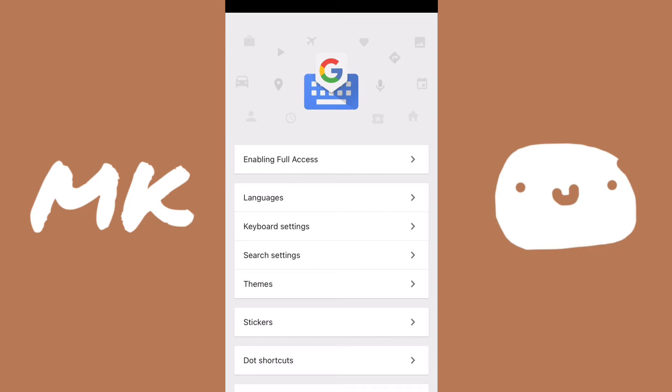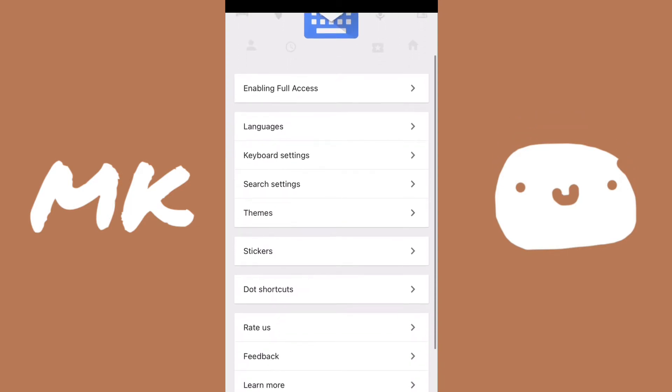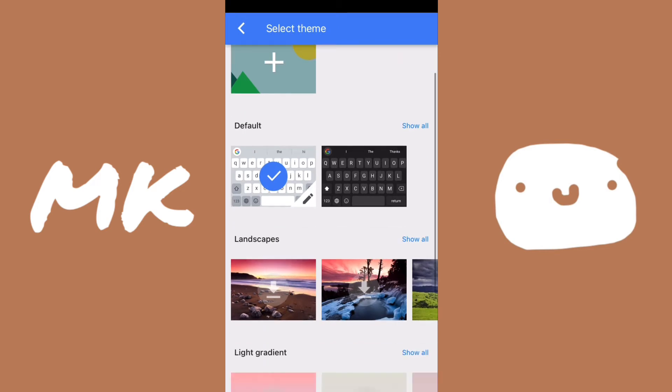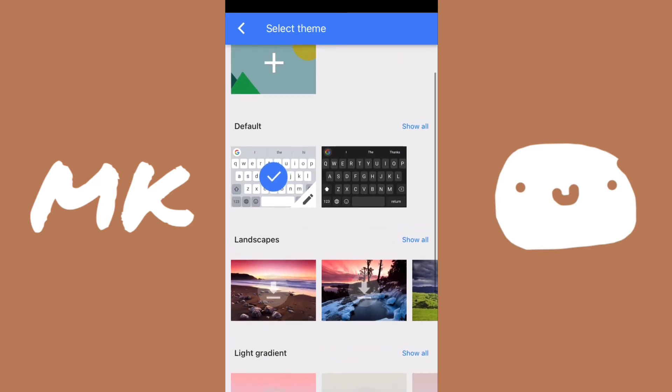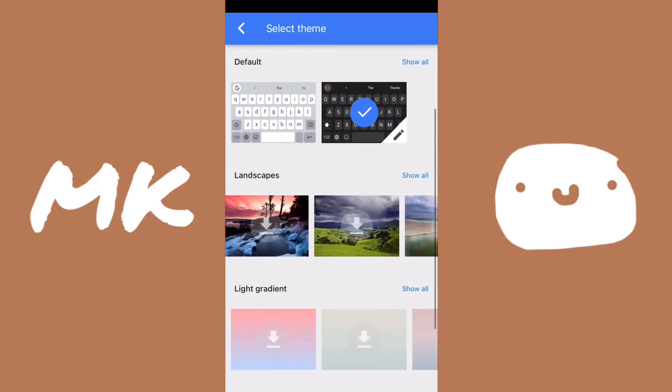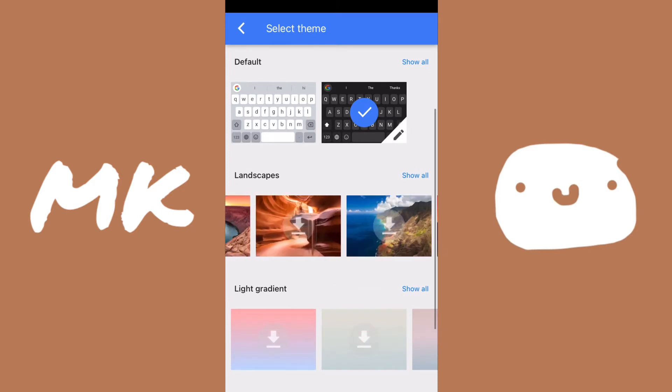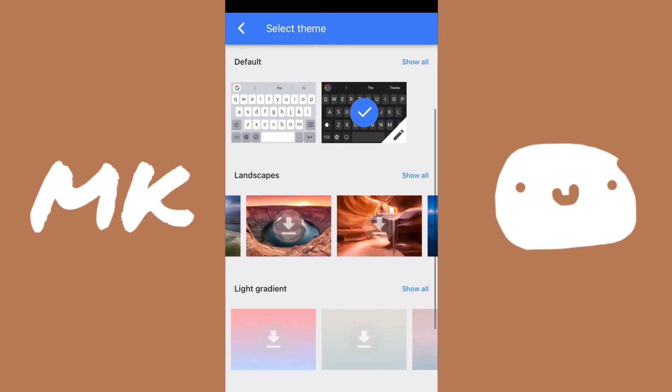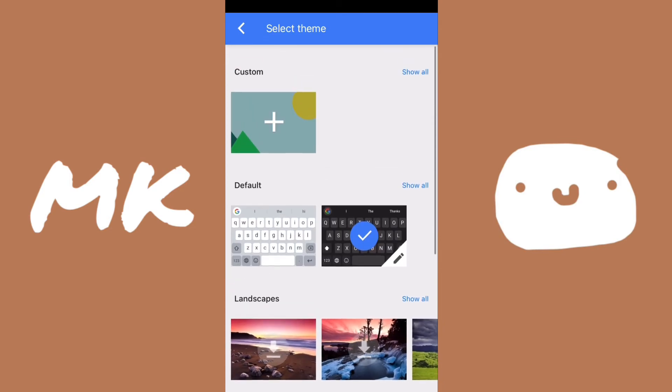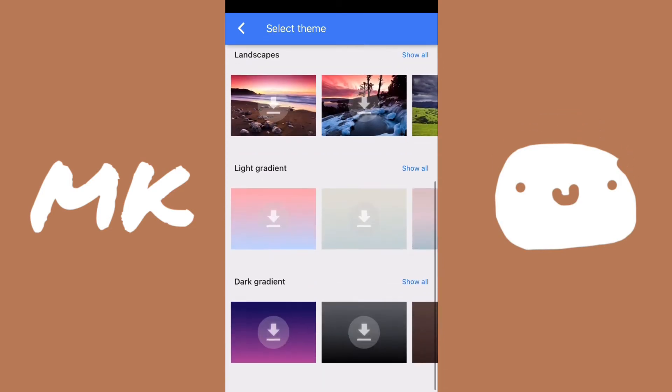The cool thing about Gboard is that you can add your own custom keyboard. So to do that, we can go ahead over to themes, and it'll show you all the themes that are available on this app. And of course, you can add your own image at the top, or you can choose from the Google images that they provide you, or with the gradients from below. But I just like to select the default black one.